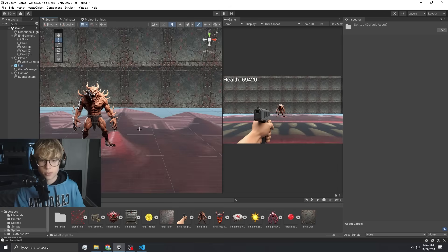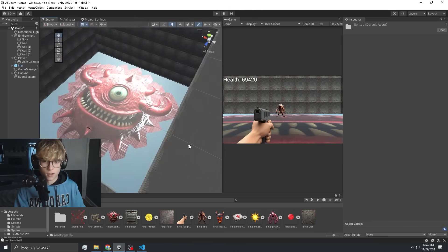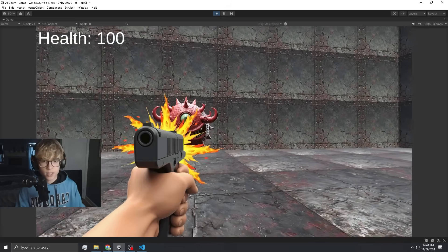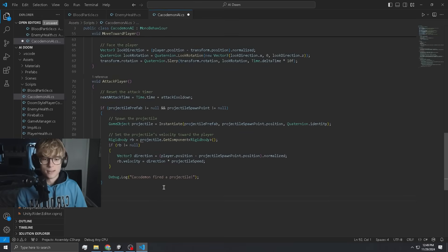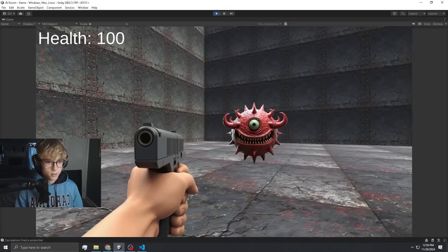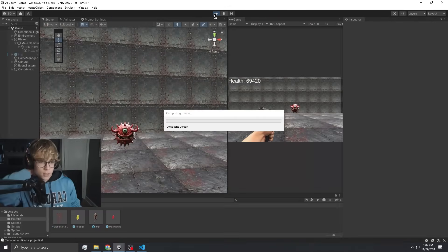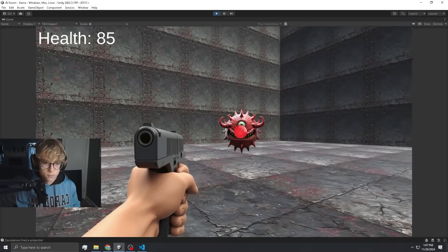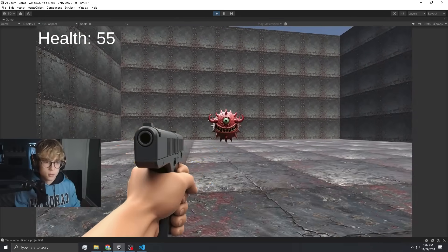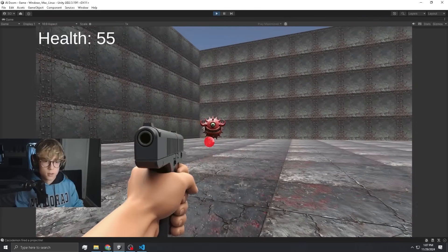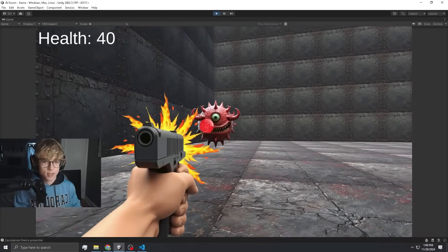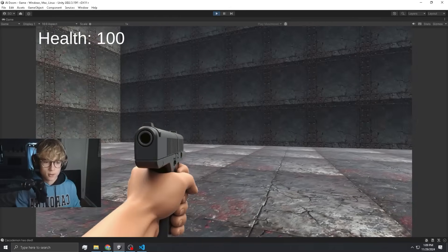I'm going to drag the Caco Demon in right next to the imp. There he is — he is pretty big. Let's ask ChatGPT to give him some code; it should be pretty similar to the imp. It's hovering up and down. We get into a certain range and it starts firing. We've got to make sure the projectiles are aiming at us. It does 15 damage to the player, moves slower than the imp, but has a lot more health — it should take around 15 shots to kill. Is this thing got infinite health? No — it's dead. Okay, it works.